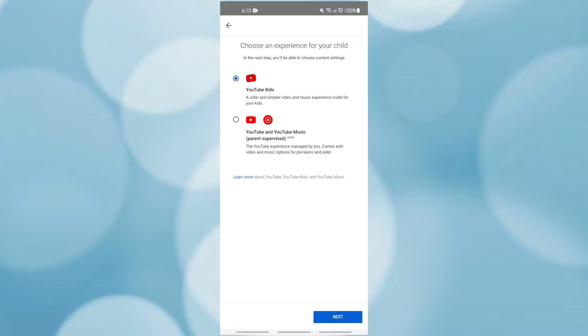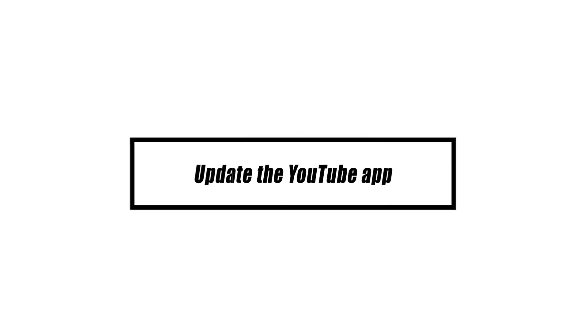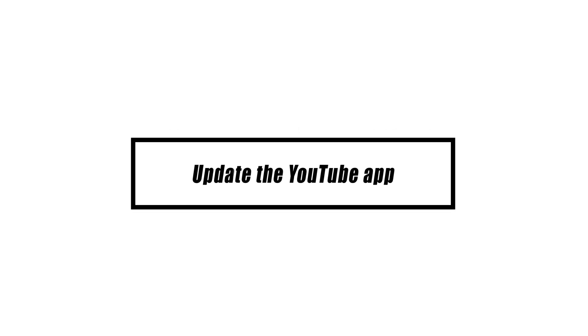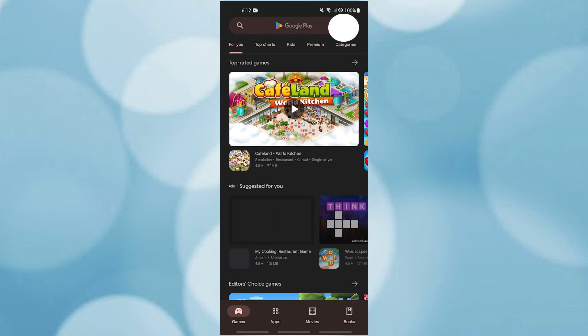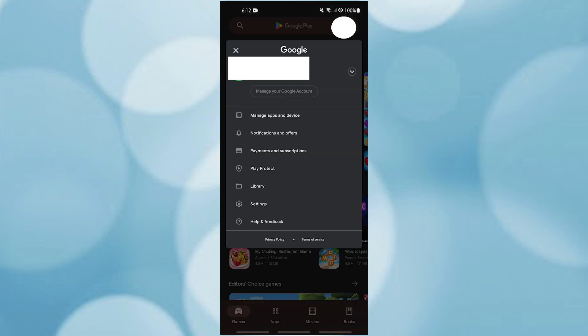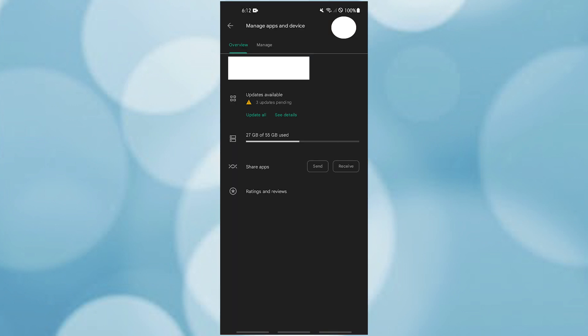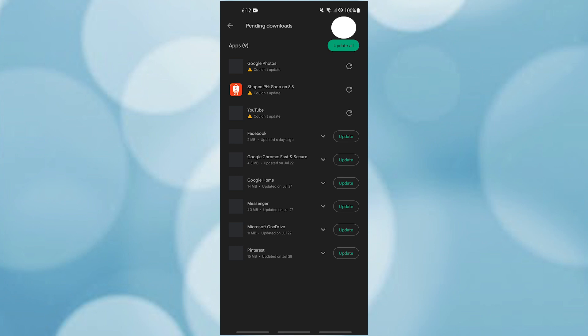When an application is out of date, problems tend to happen. Make sure the latest updates for the YouTube app are installed to avoid problems or fix ones like YouTube's restricted mode that won't turn off.